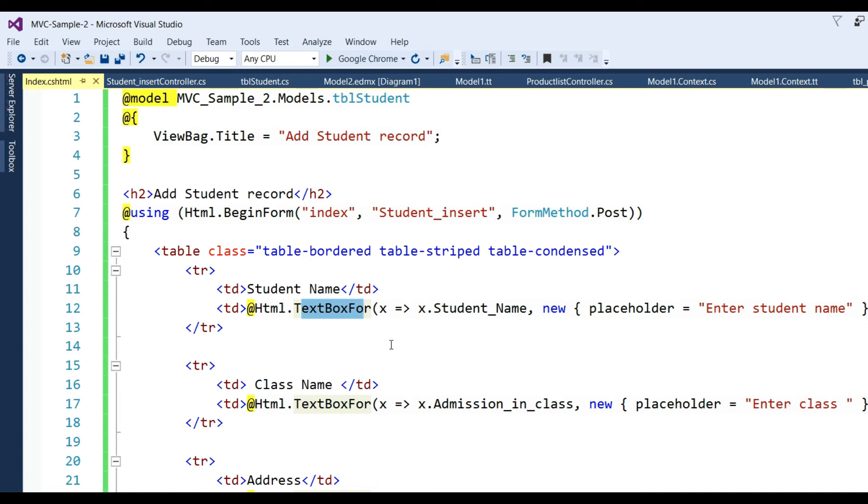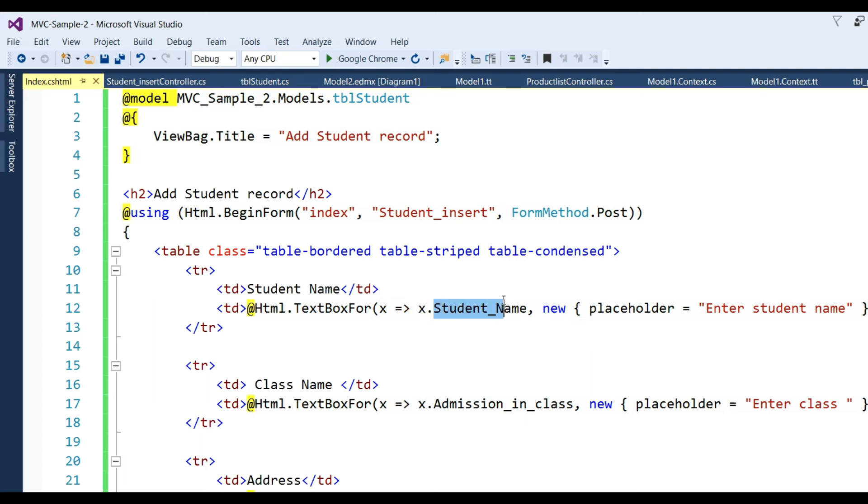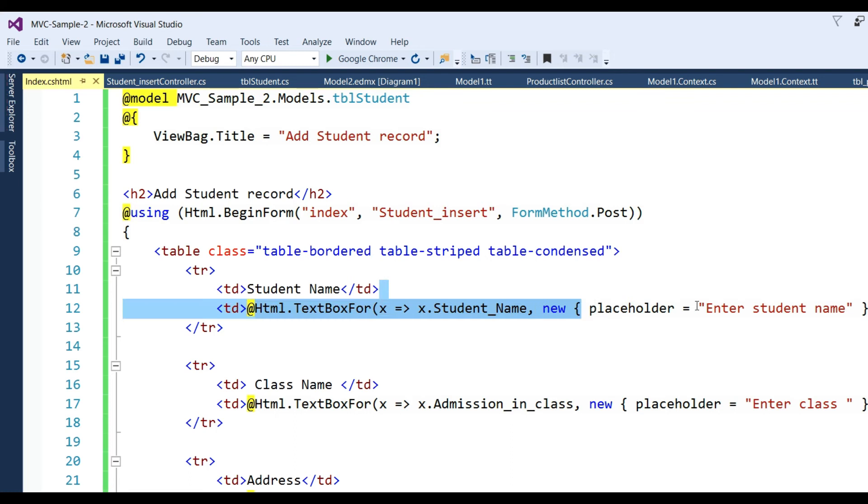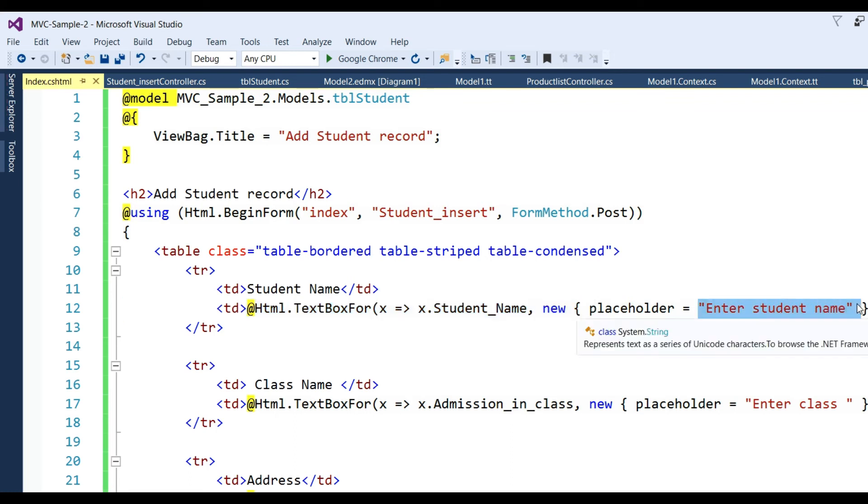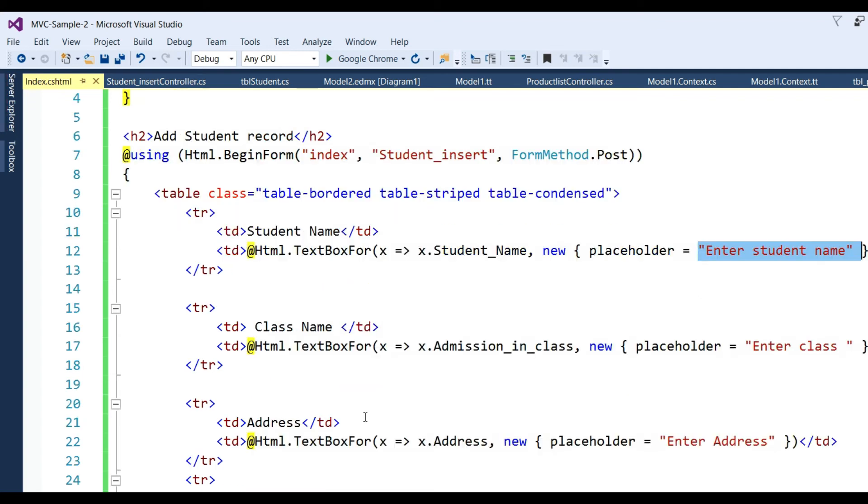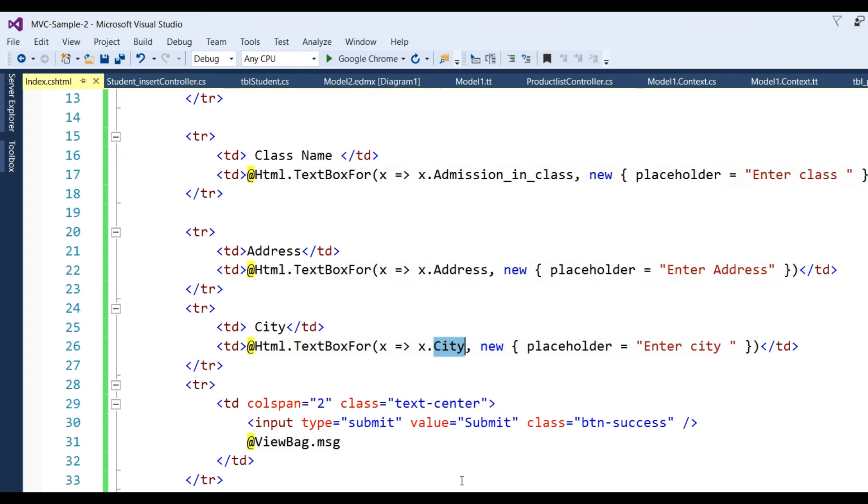We use lambda expression: x => x.student_name and place placeholder: new { placeholder = "Enter student name" }. Same way we write for admission_in_class, address, and city.